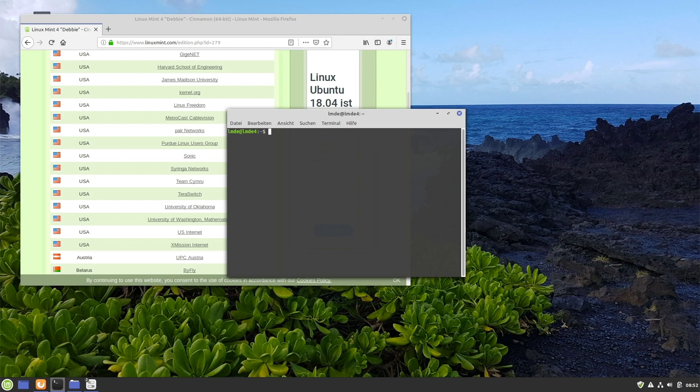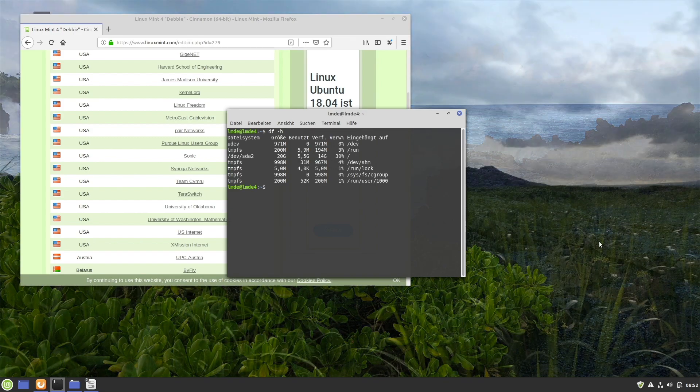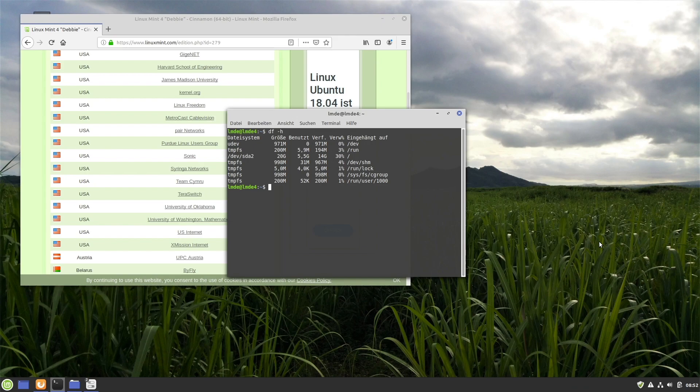Now, on my device there are 5.5 gigabytes reserved for the installation of LMDE 4. This is less than other distributions with GNOME or KDE. So I think it's a very good value. Well done, guys.